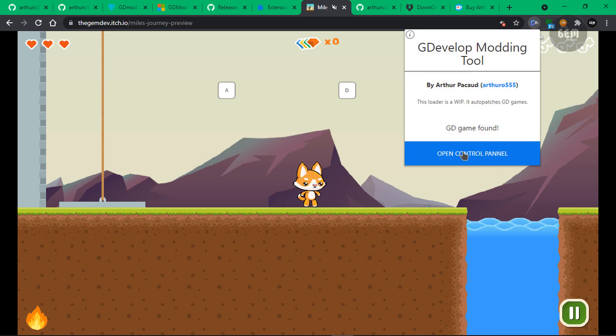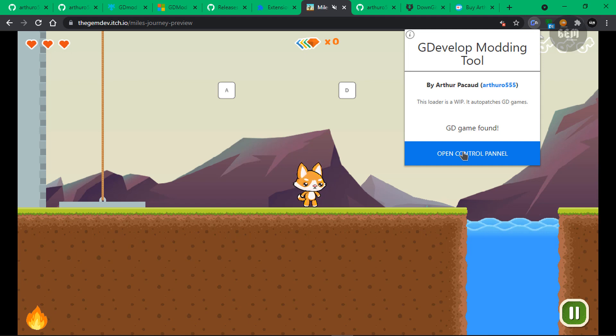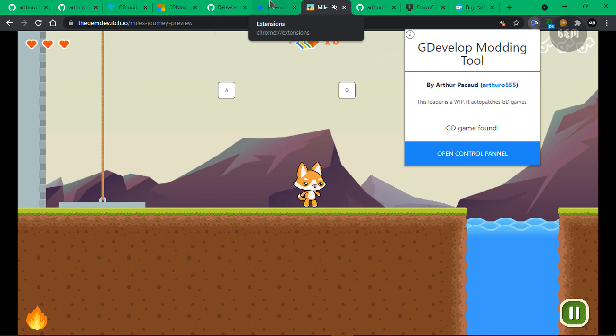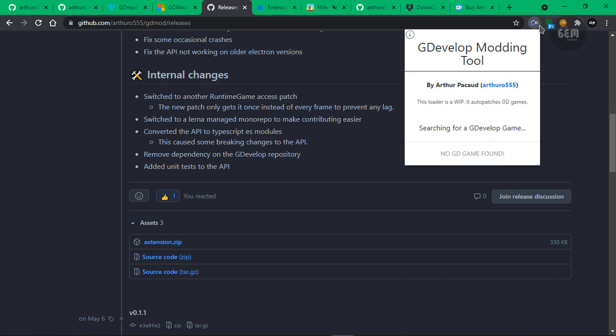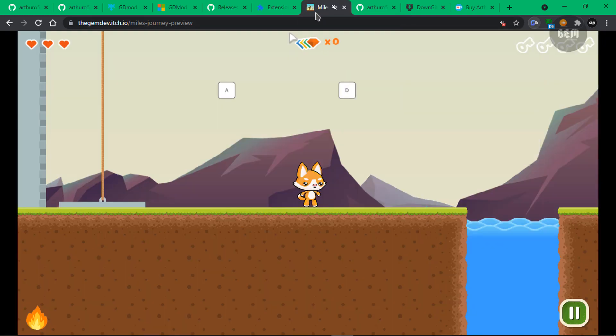Okay. So now let's open up the GDMod. That's the GDMod patcher. And you should see this open control panel. So this button should be enabled if a GDevelop game is found. Now if I go to websites where there is no GDevelop game, let's say the releases tab. And let's try this GDMod. As you can see, it says no GD game found. So this would only work when there is a GDevelop game running on that website. So let's head back to this.